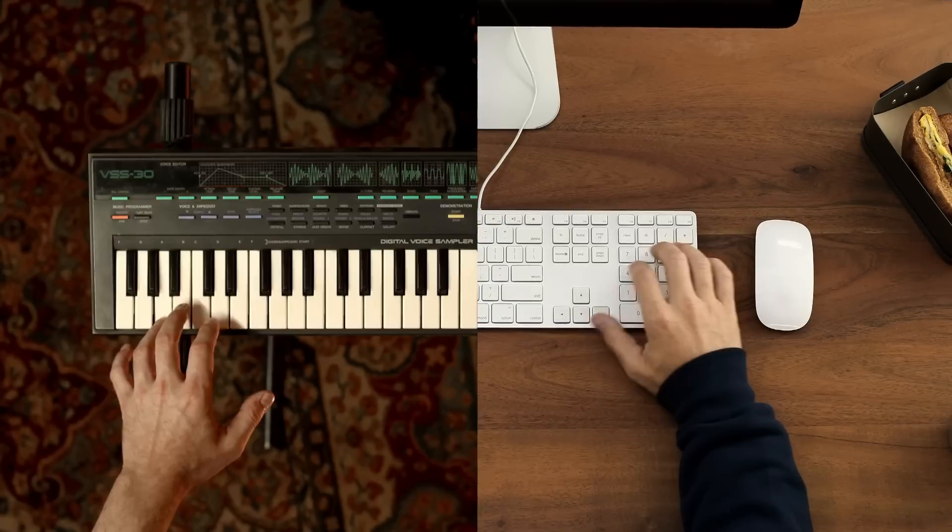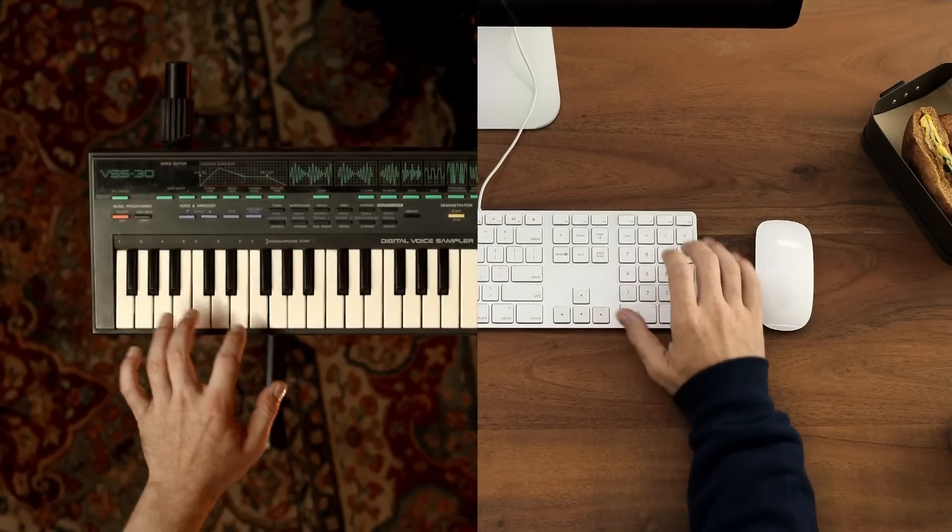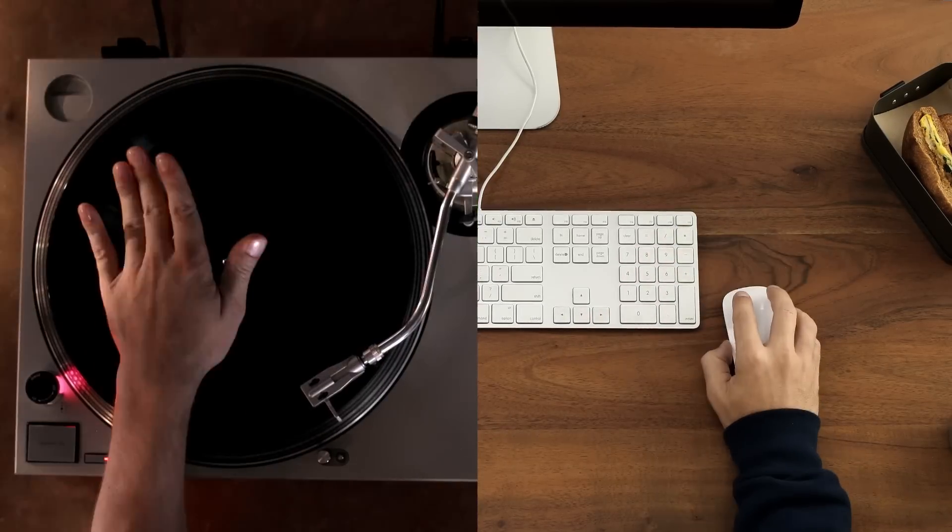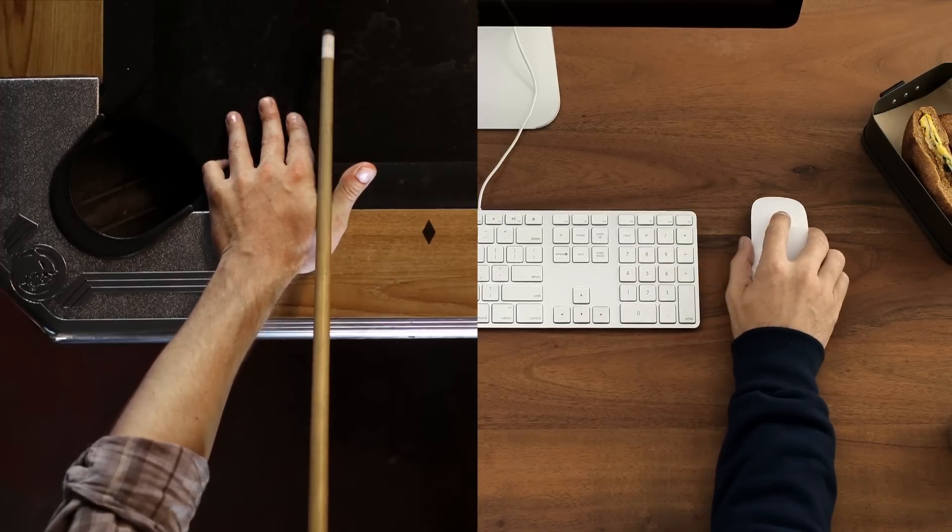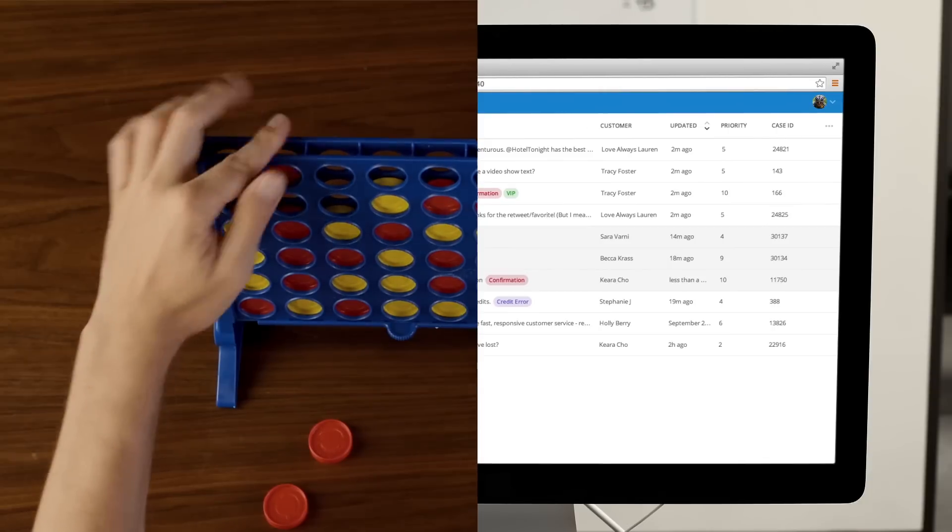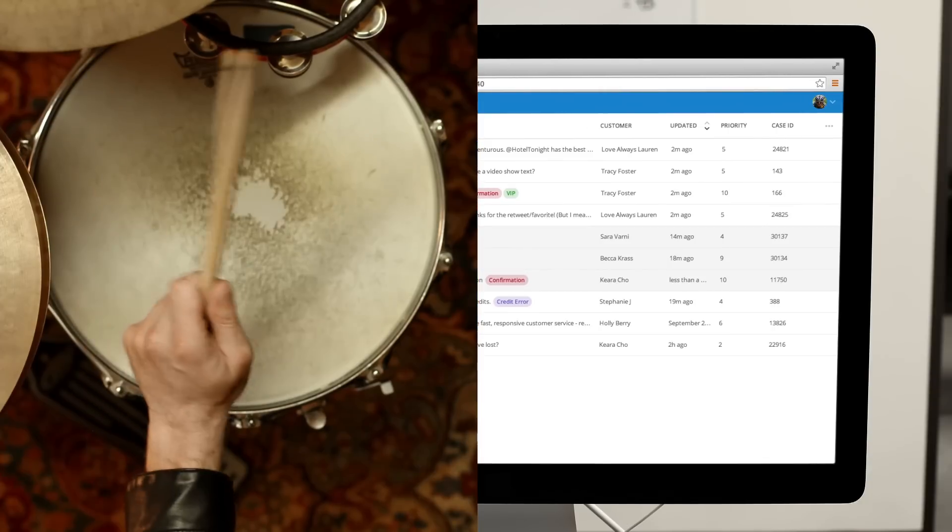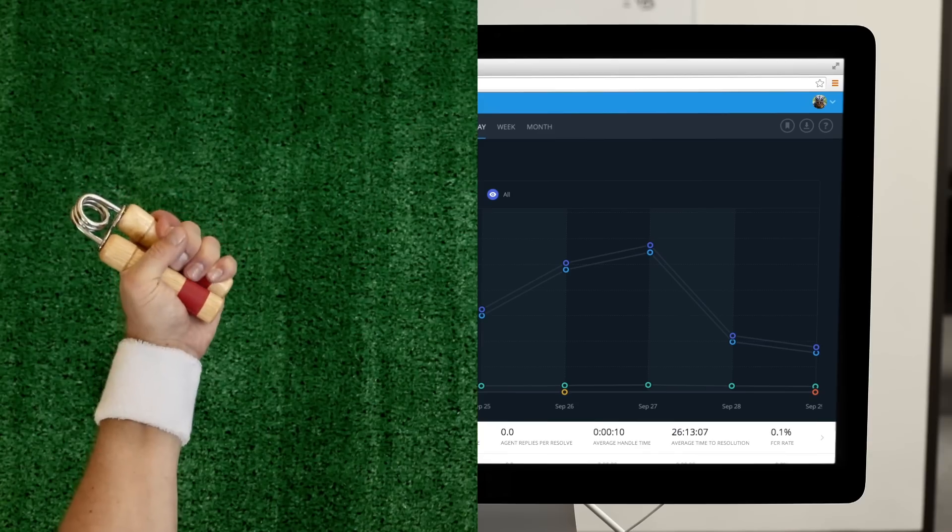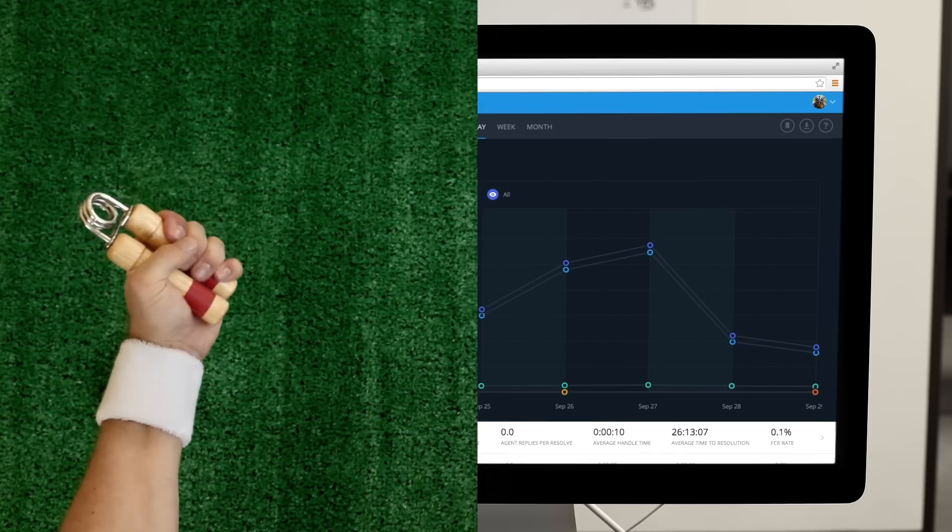I'm all business on the right, all party on the left. Desk has really helped streamline our customer support and grow our company.